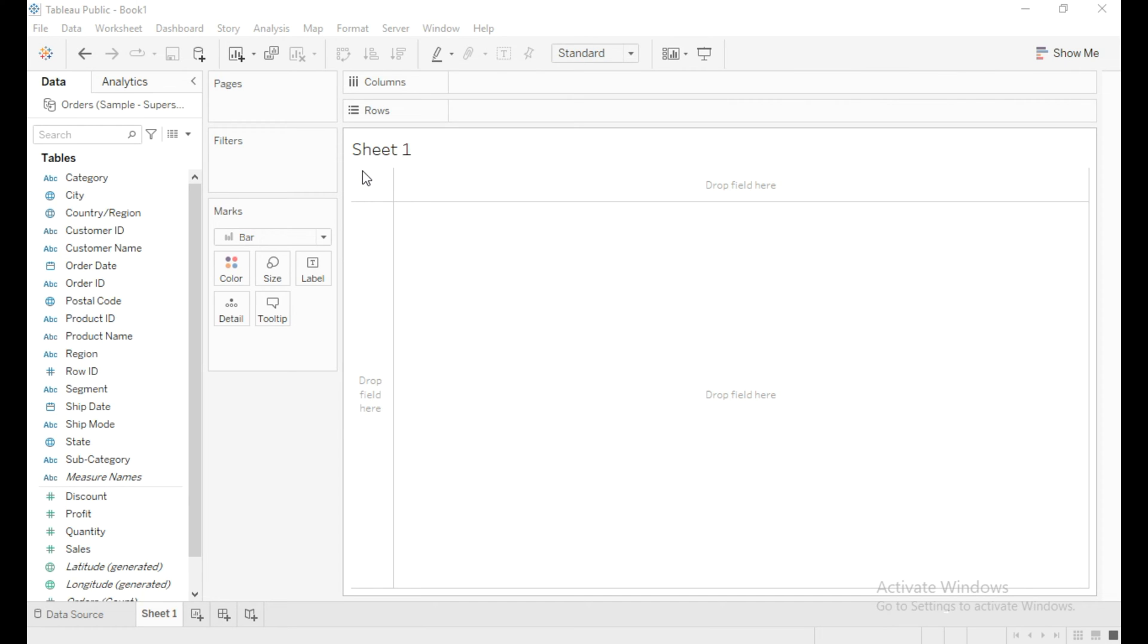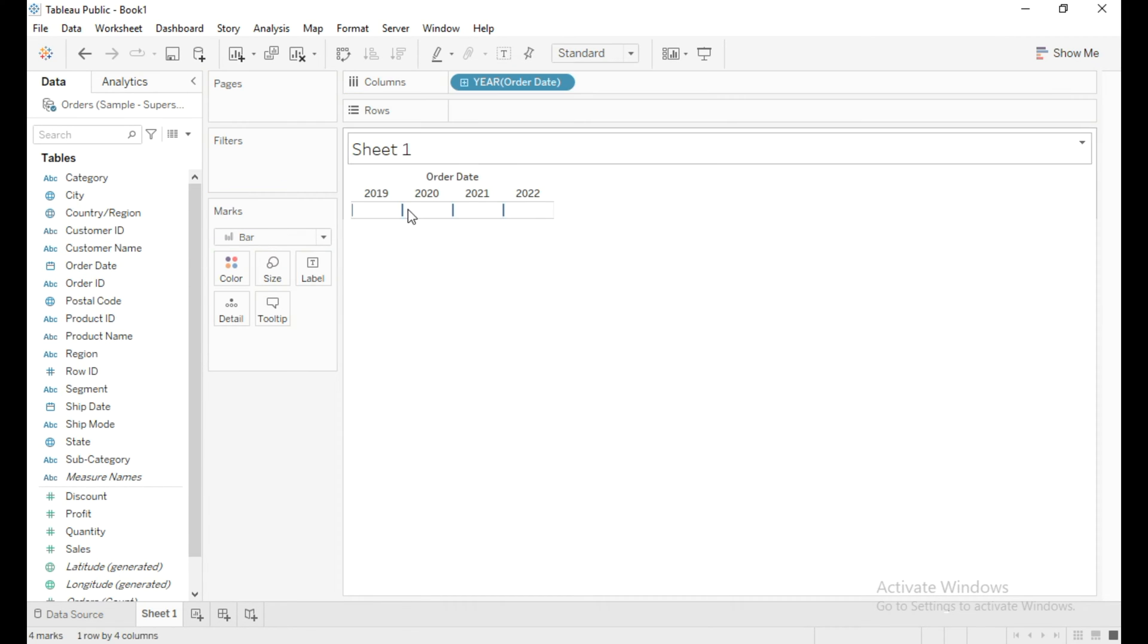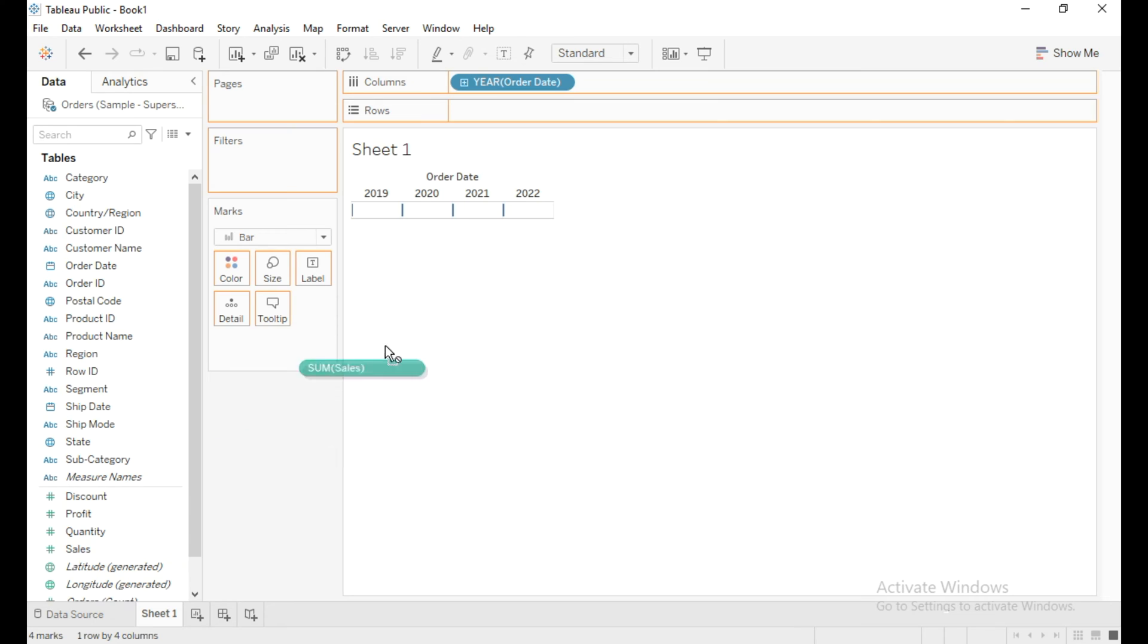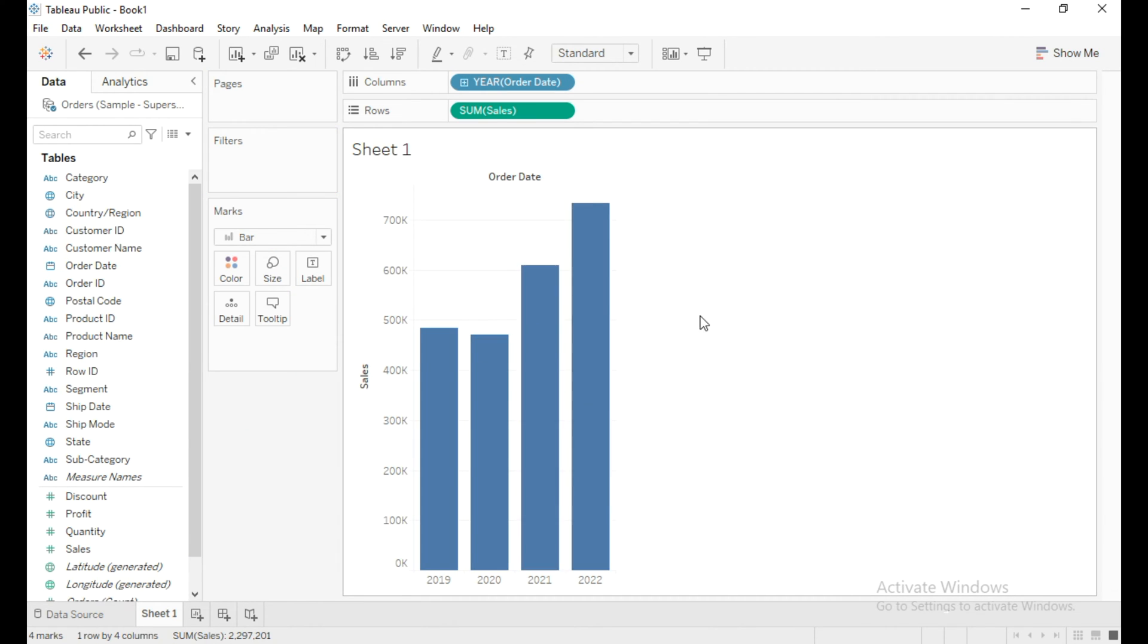Hello everyone, in this video you will learn how to create dynamic titles in Tableau. To begin, I will drag Order Date into the column shelf and Sales into the row shelf. We now have a simple bar chart. Now drag and drop Region to the filter shelf.